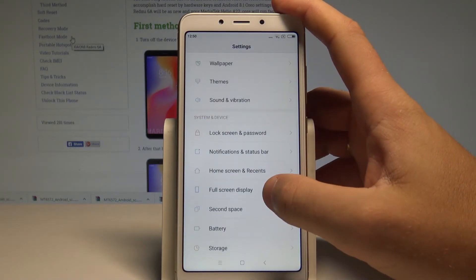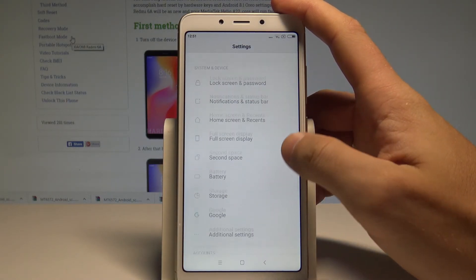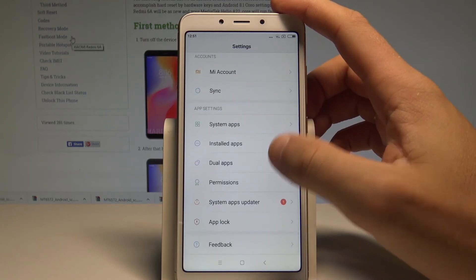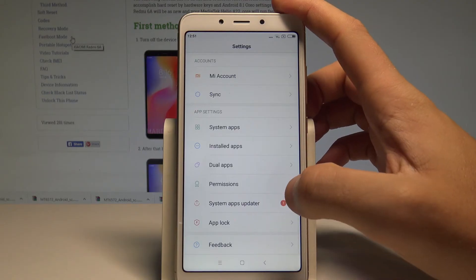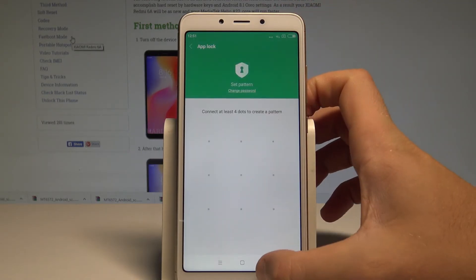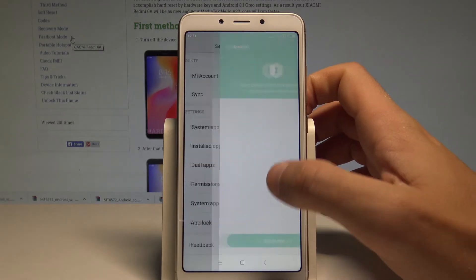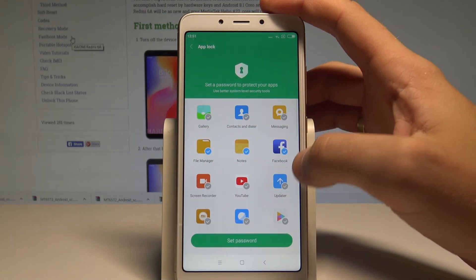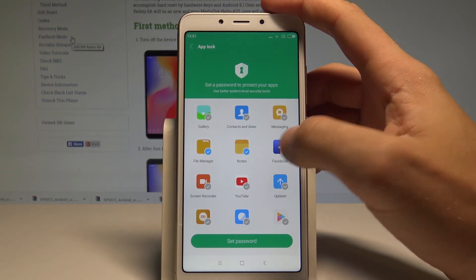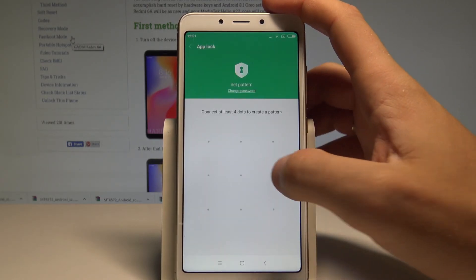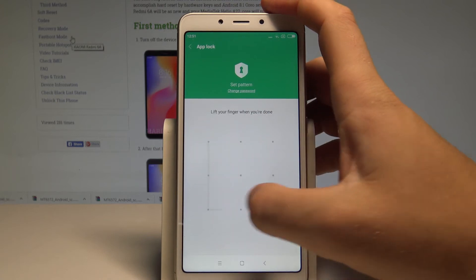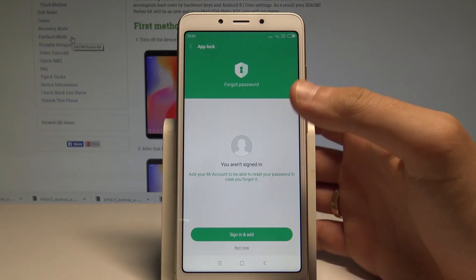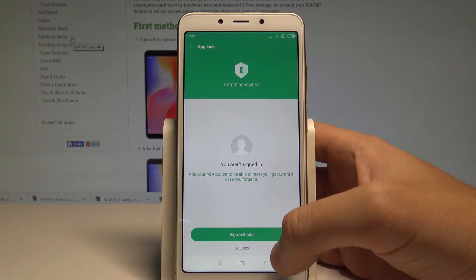Now let's look at App Lock. Find and select App Lock — it's located under App Settings. You can set a password to lock any desired app. For example, let me set a password for Facebook. Tap Set Password — it can be a pattern, so let me draw a pattern. That's it, you've just created a password for your Facebook.